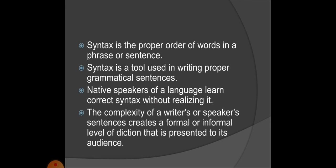Basically, syntax is the structure of the sentence — how the words are arranged so that it will be syntactically correct. The pattern of the language is correct. Different languages have different syntactic rules and patterns. Syntax is the proper order of words in a phrase or sentence. It is a tool used in writing proper grammatical sentences. When we are writing any language, we follow syntactic rules in written expression.